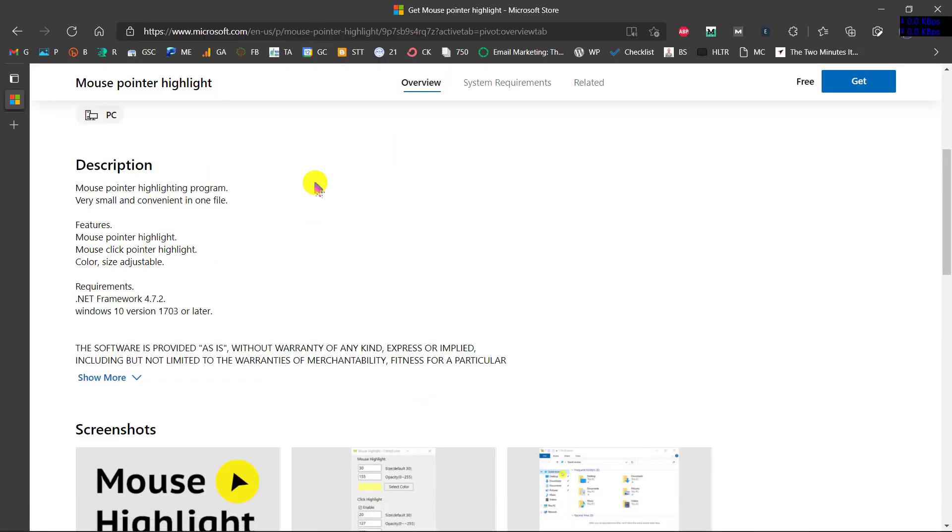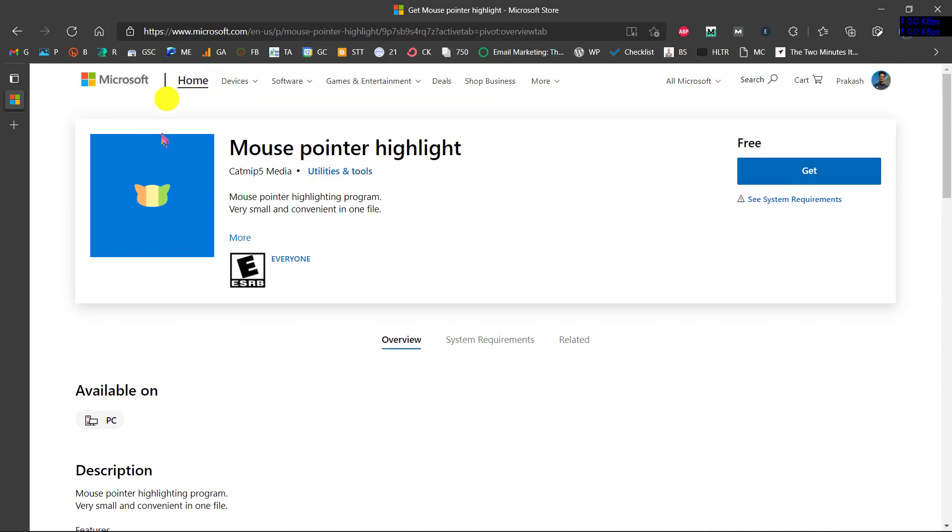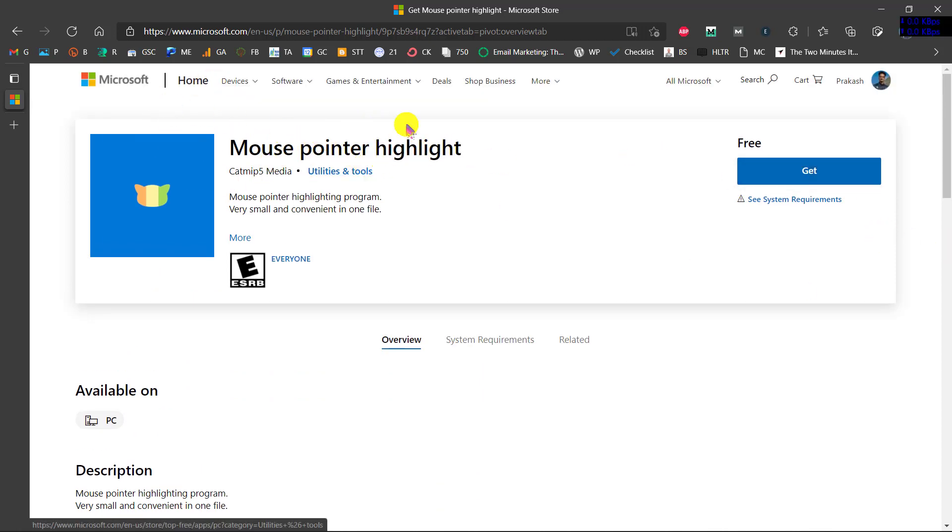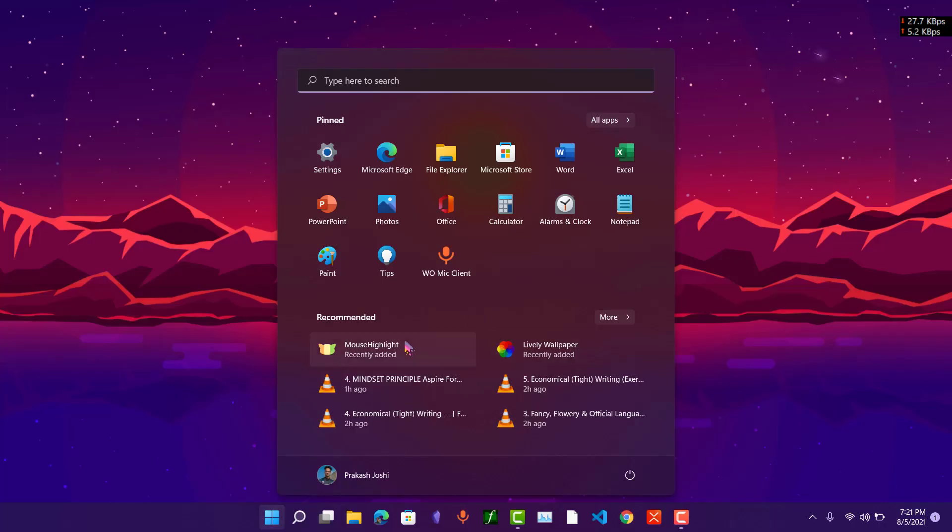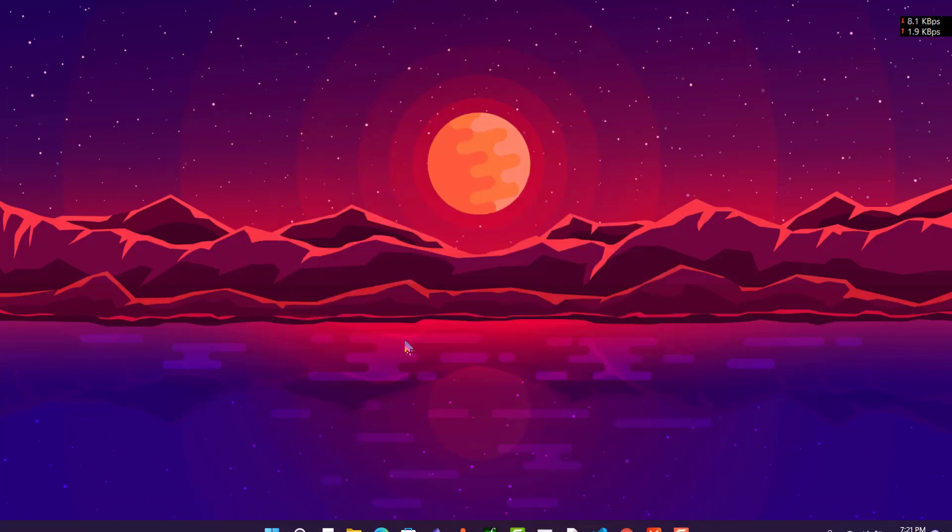We will need to download this application called Mouse Pointer Highlighter, and it is available on Microsoft Store. I will also provide the link in the description so you can get it from right there. Once you have installed the application, open it.